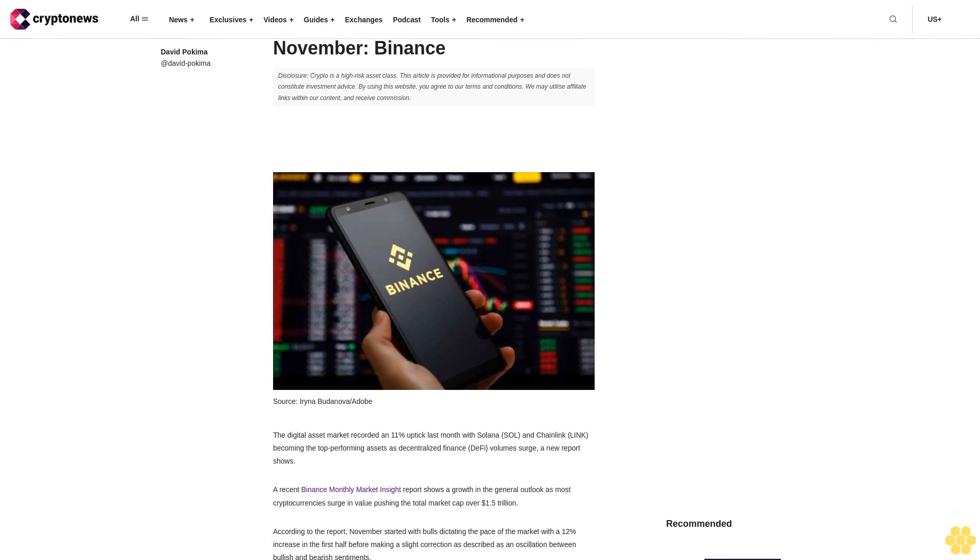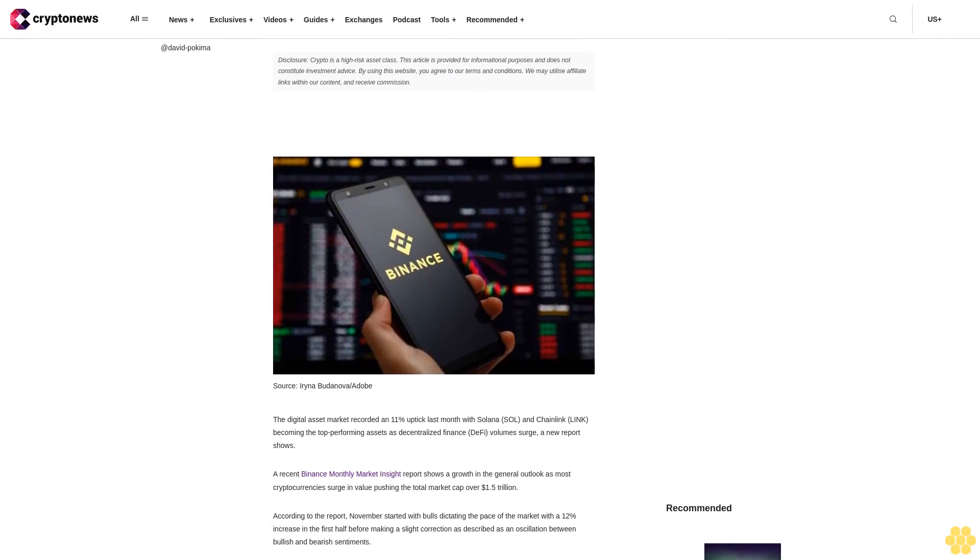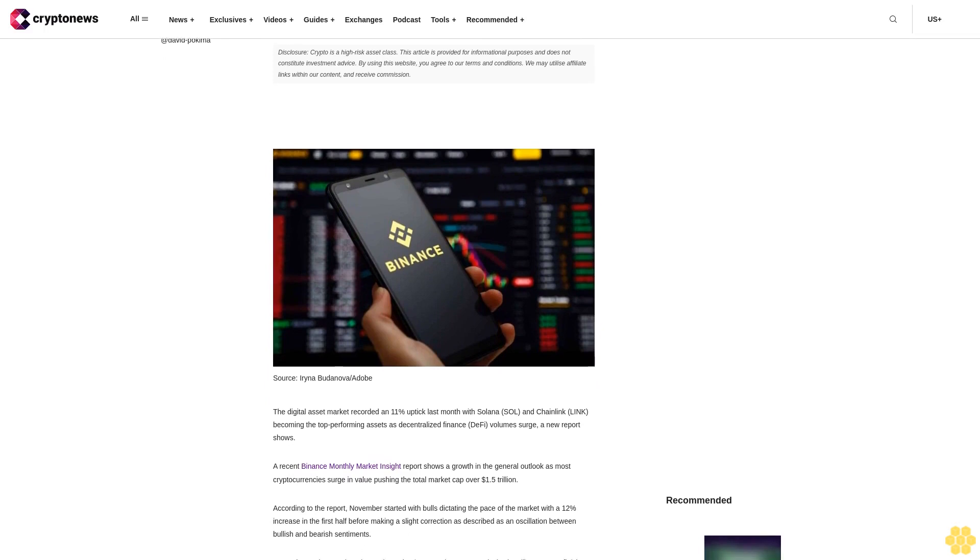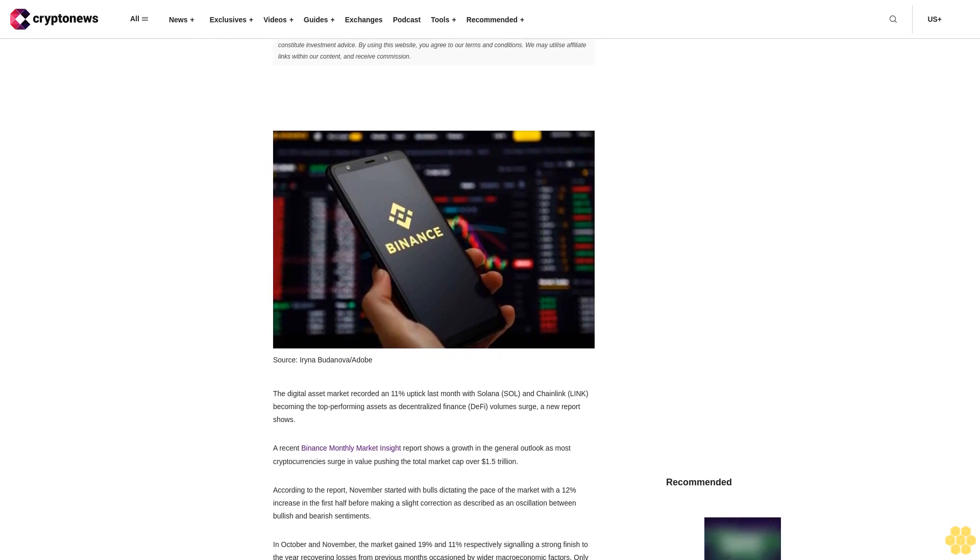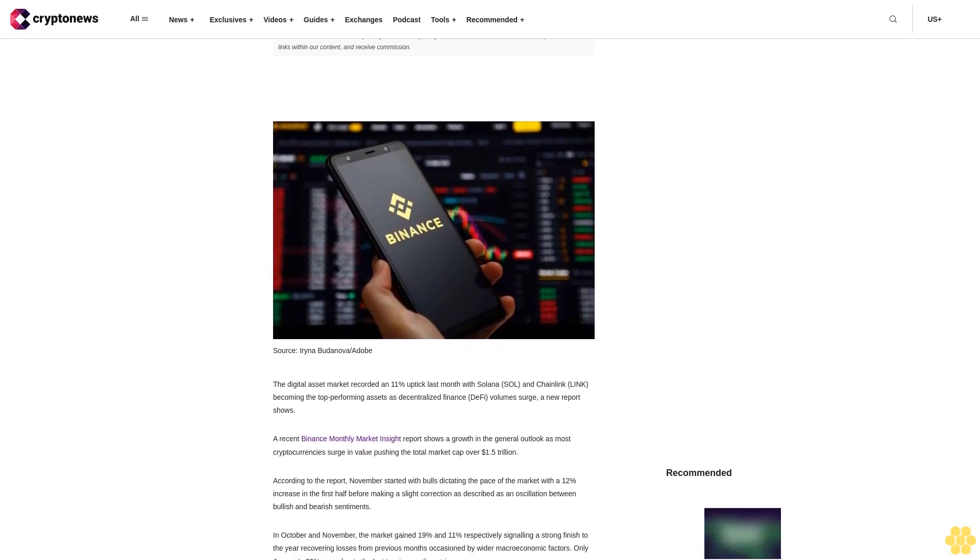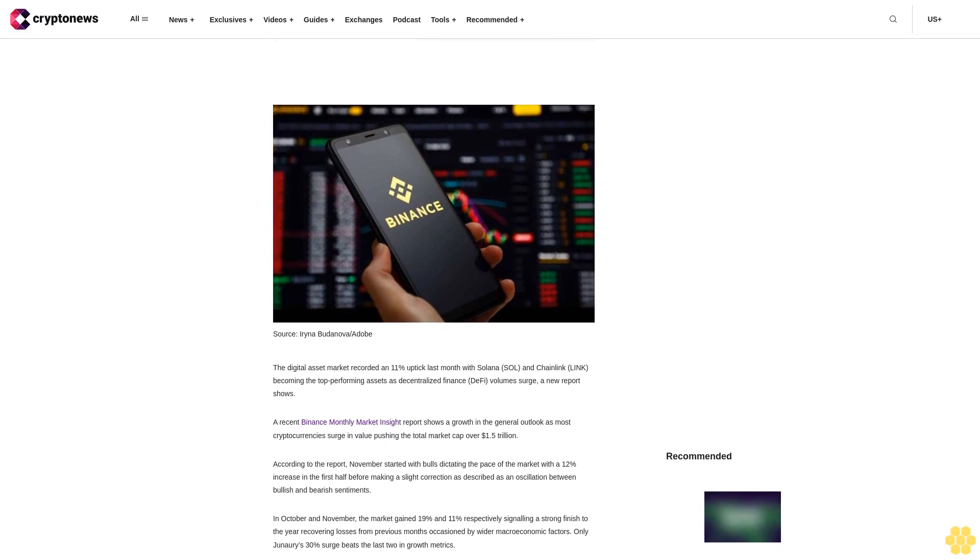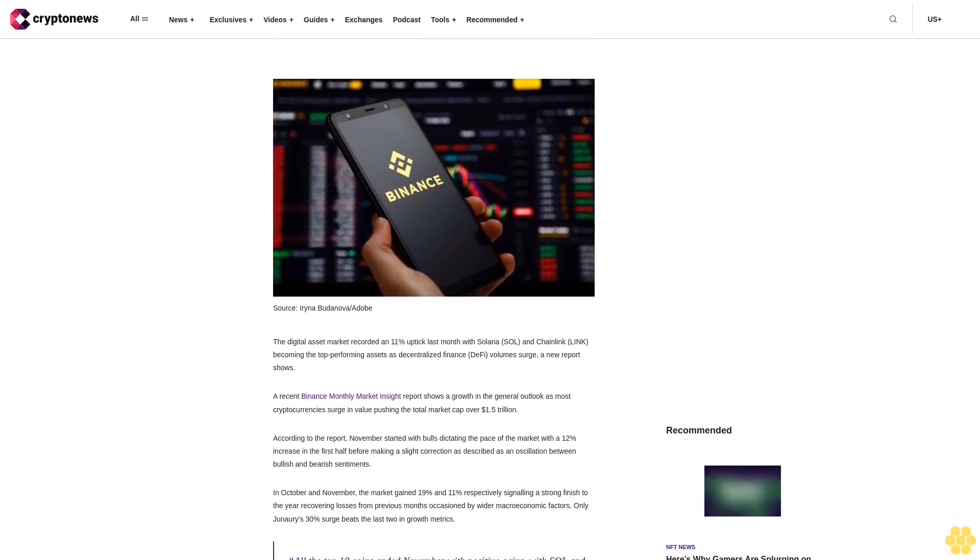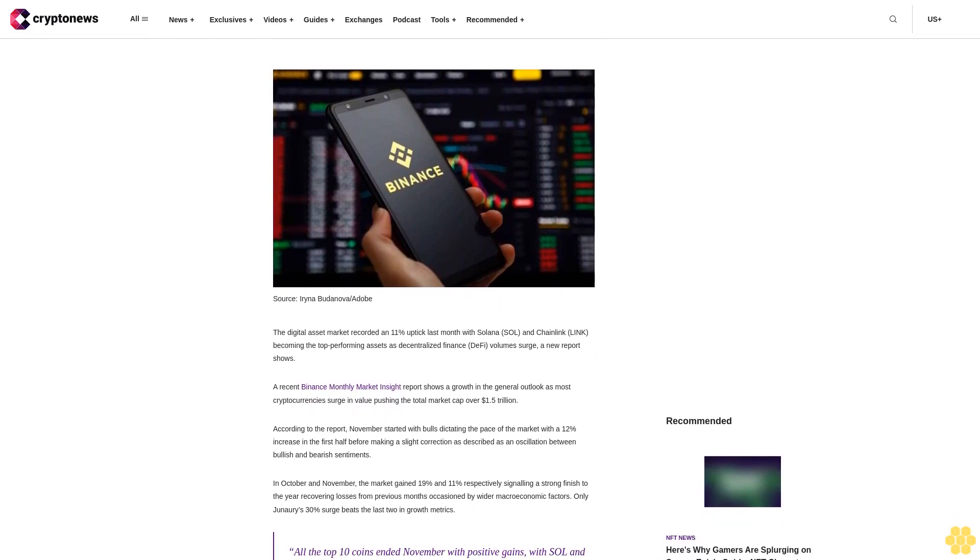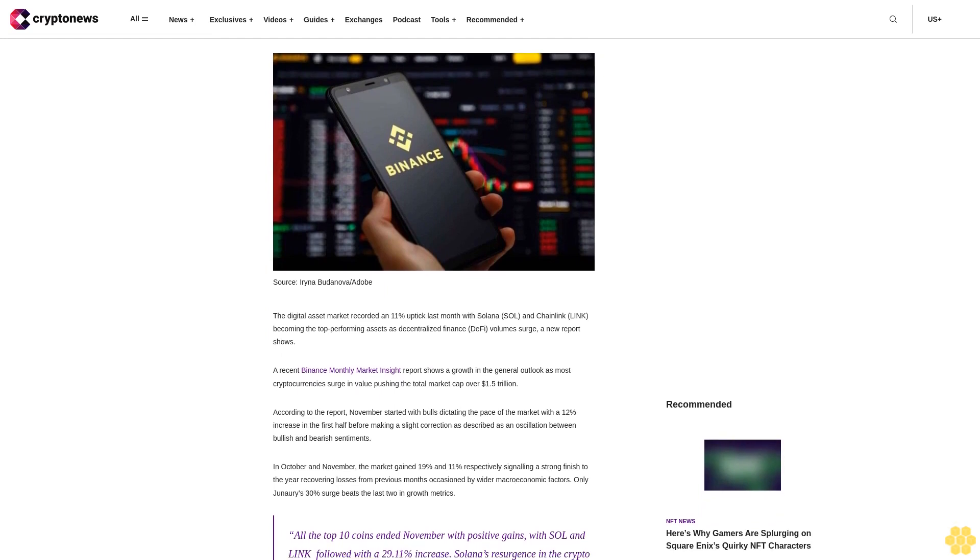Disclosure: crypto is a high-risk asset class. This article is provided for informational purposes and does not constitute investment advice. By using this website, you agree to our terms and conditions. We may utilize affiliate links within our content and receive commission.